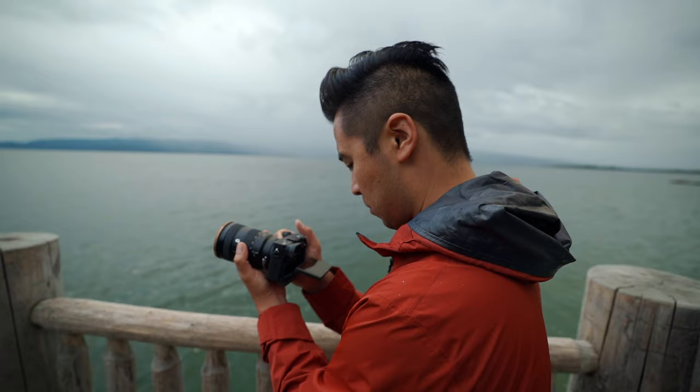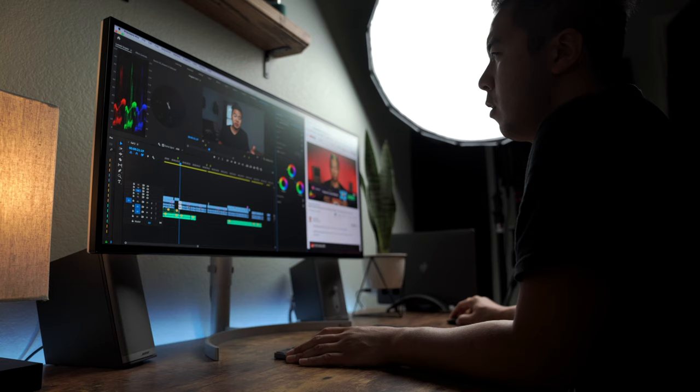Now if you get confused about Sony picture profiles like S-Log2, S-Log3, or even all the HLG picture profiles, you're not alone. They're confusing. You've got to film them in a certain way, you've got to color grade them in a certain way, and frankly that's just a lot of work.